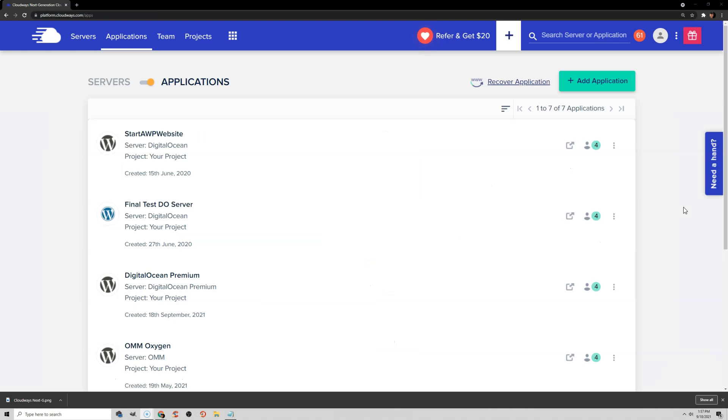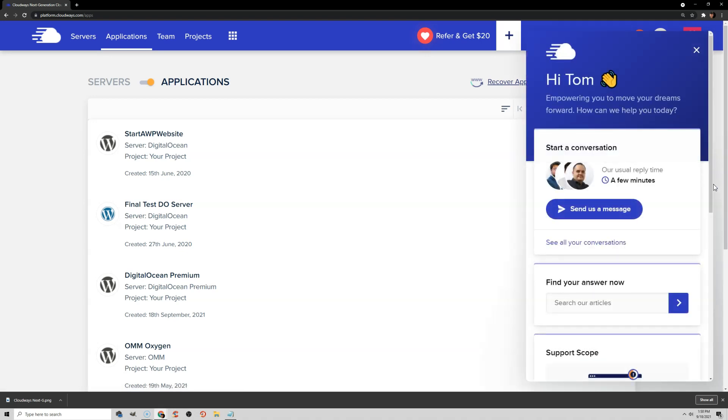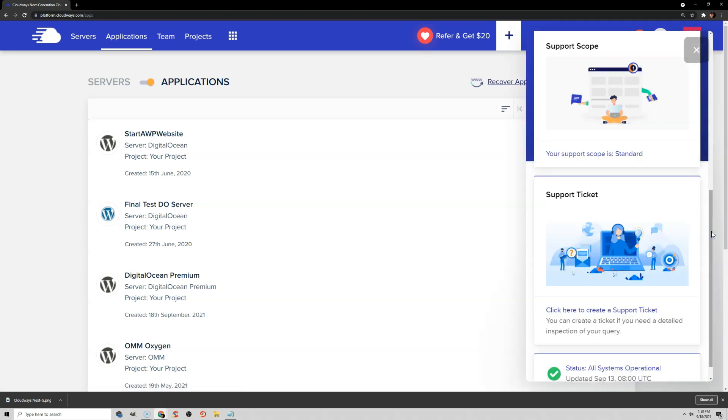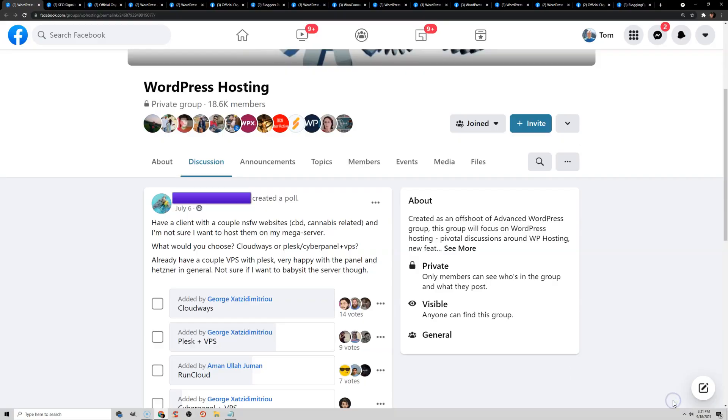Now let's talk about Cloudways support. They're really easy to get a hold of — just click Need Help on the right and you can start a live chat conversation or open a support ticket. I found their support has always been fine. It's not Kinsta or WPX or NameHero, but I would say it's similar or even better than SiteGround. SiteGround support has gotten worse over the years, but Cloudways support used to be bad and in the last year or two they've been improving it. I've never had an issue with them, but there have been complaints that they're just too technical.